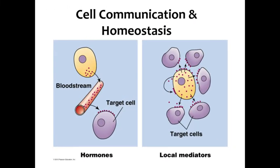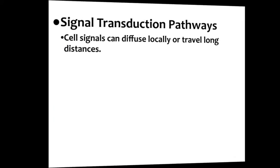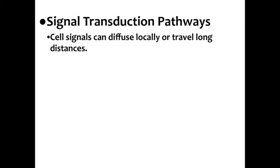Now on to page two of the doc. This is your notes template. I've already typed in a bunch of stuff for you, giving you some diagrams as well. Signal transduction pathways are what we talk about with: you have a signal, the signal is received, and then it is changed or transduced into a form the cell can understand and the cell responds. These signals can diffuse locally or travel long distances.